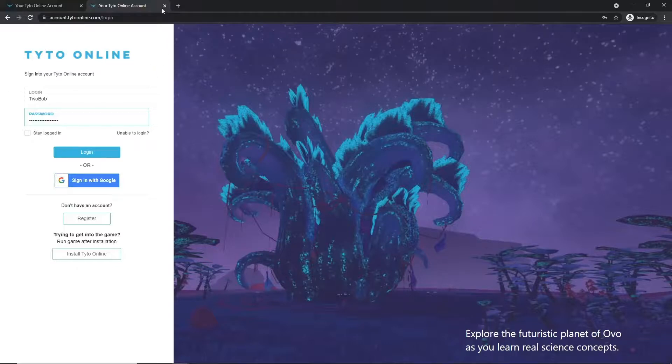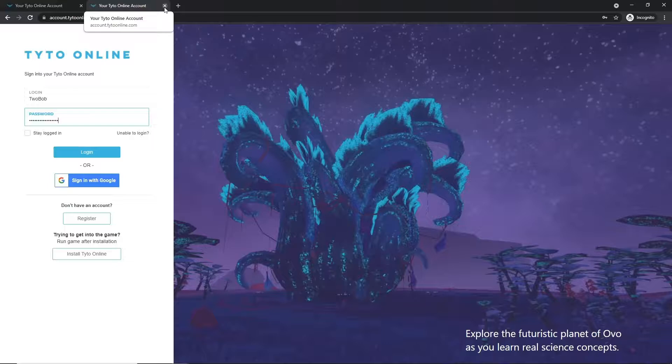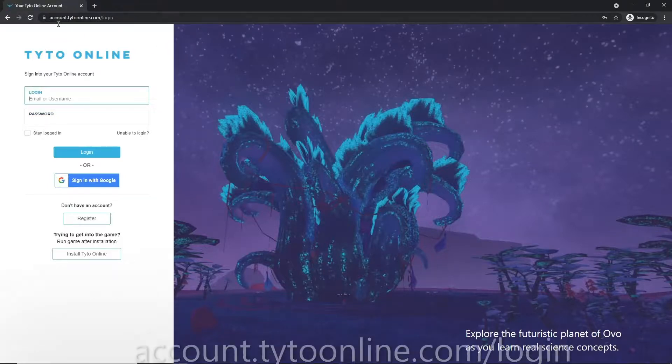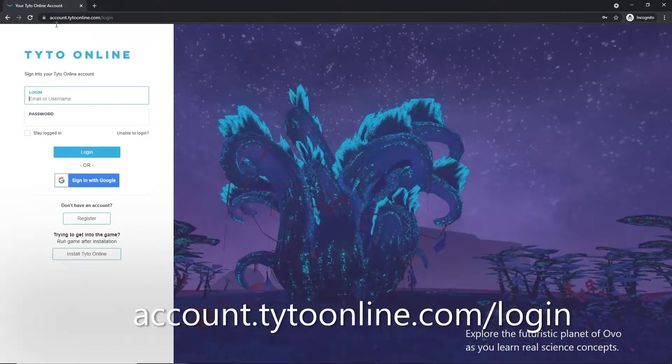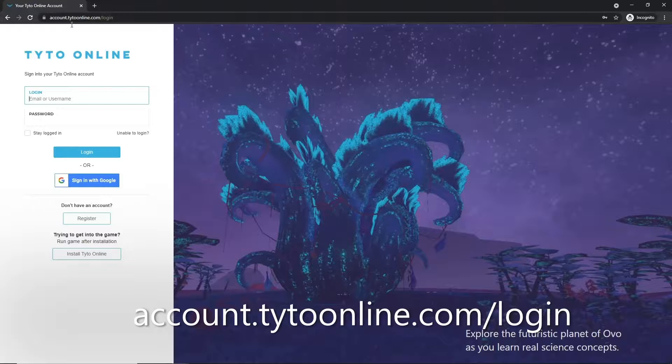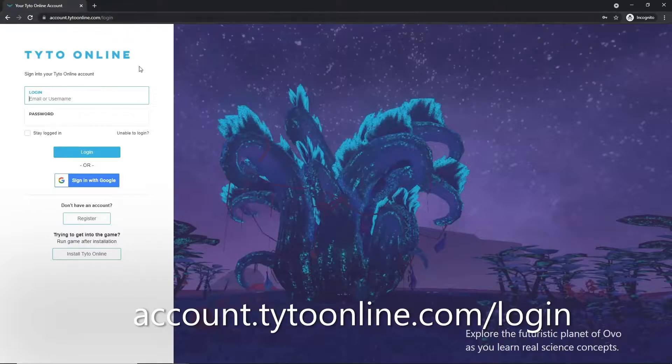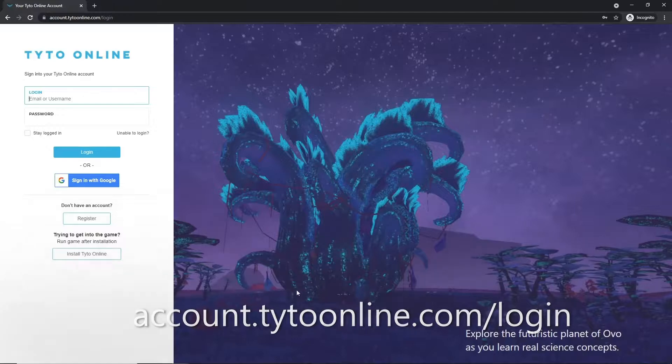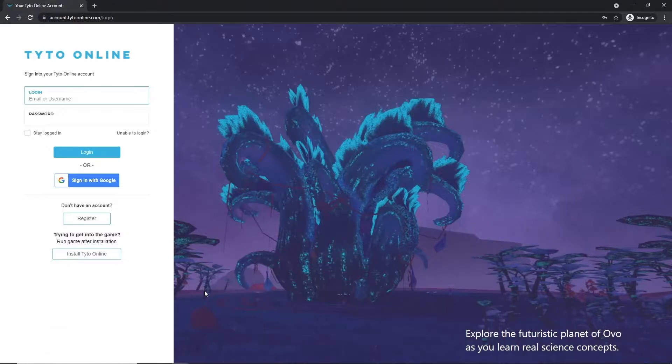For our second method and third method of logging in and registering for Taito Online, you'll want to head to account.titleonline.com/login and that will take you to a screen that looks like this.